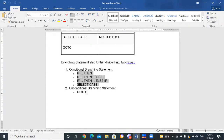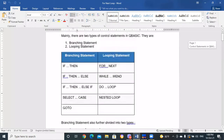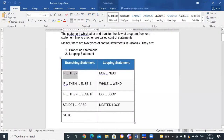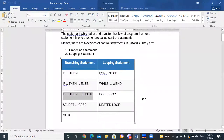Now we'll deal with all of these one by one. Today in this video, we'll be dealing with the IF-THEN statement and the IF-THEN-ELSE statement. And if time permits, we'll also have a look at IF-THEN-ELSE-IF. So let's start without wasting our time.